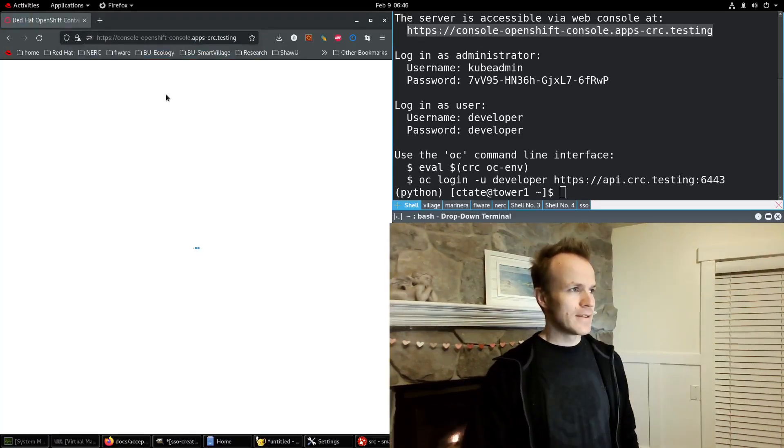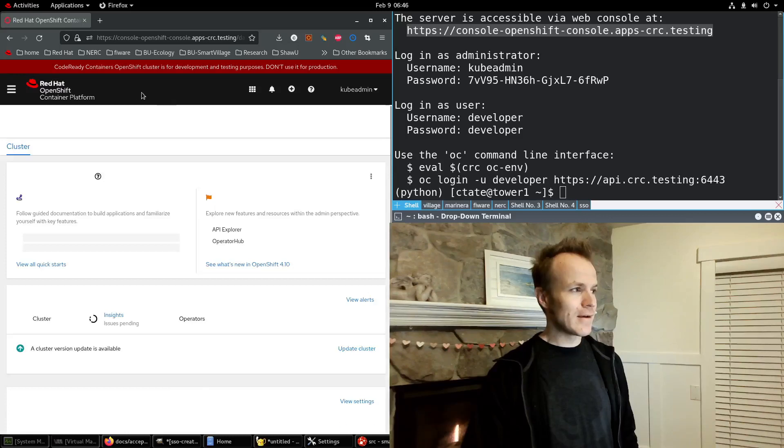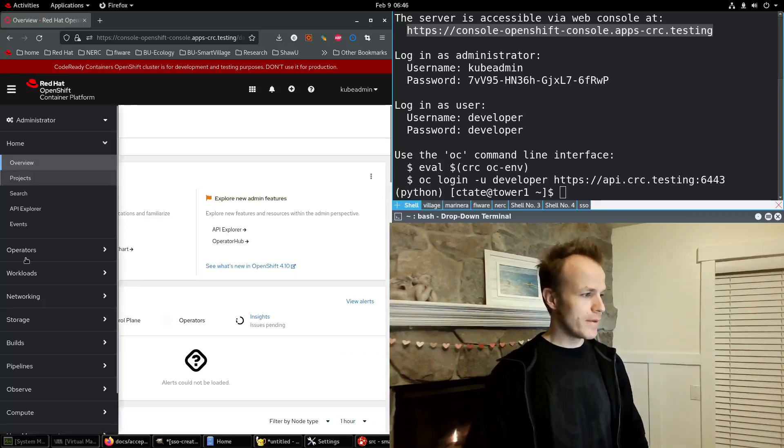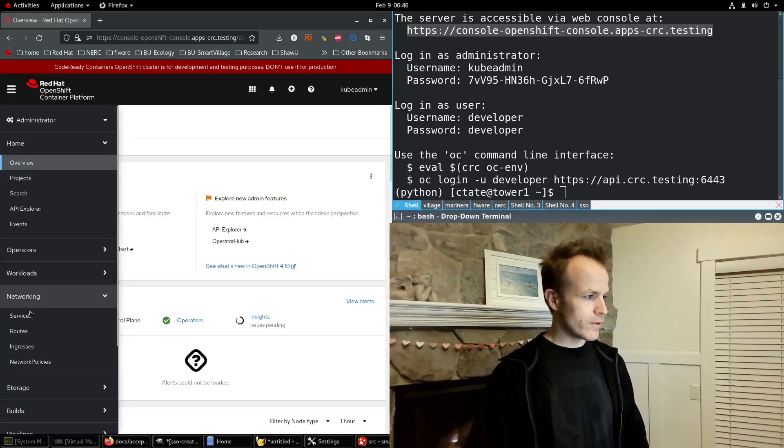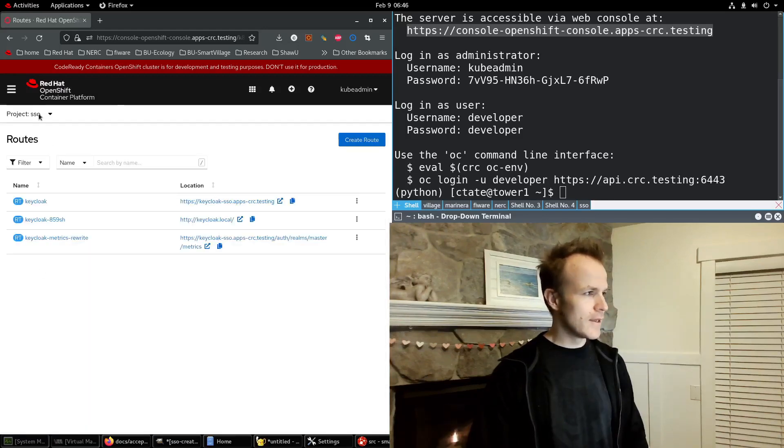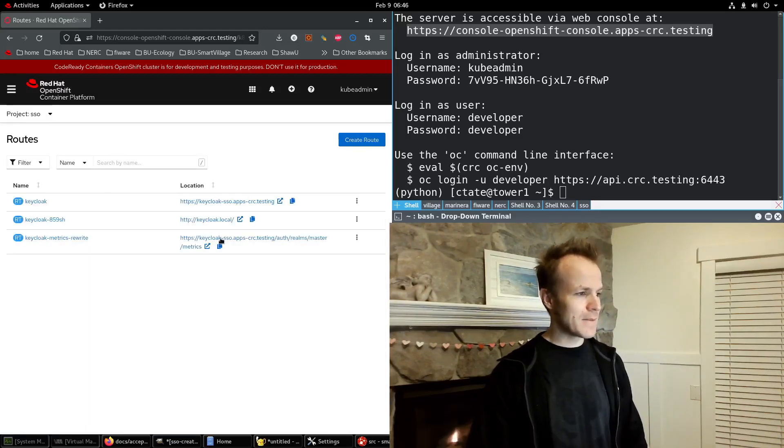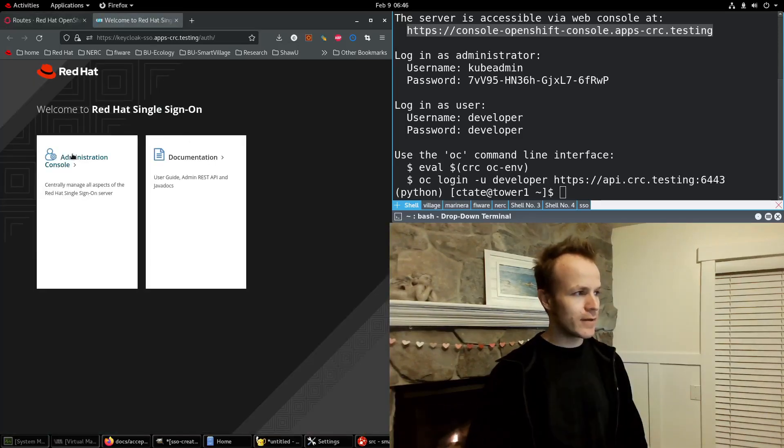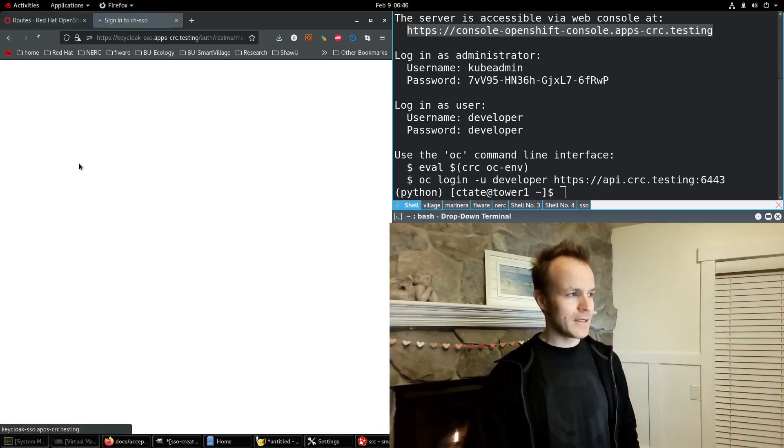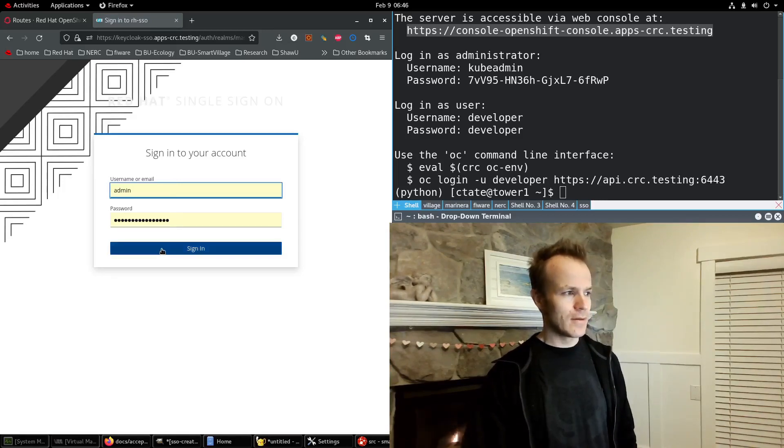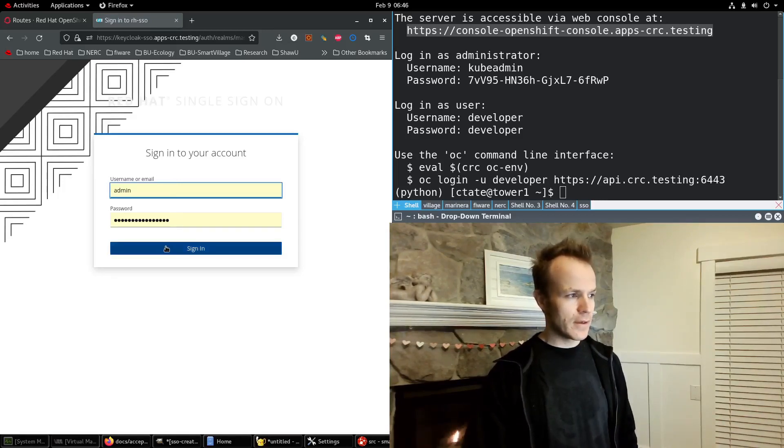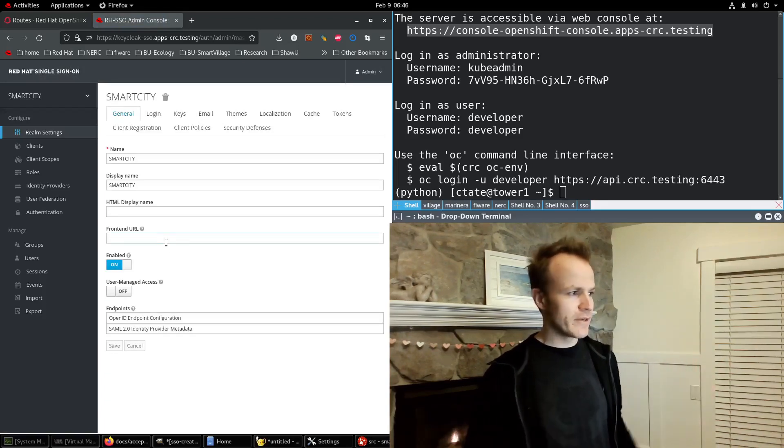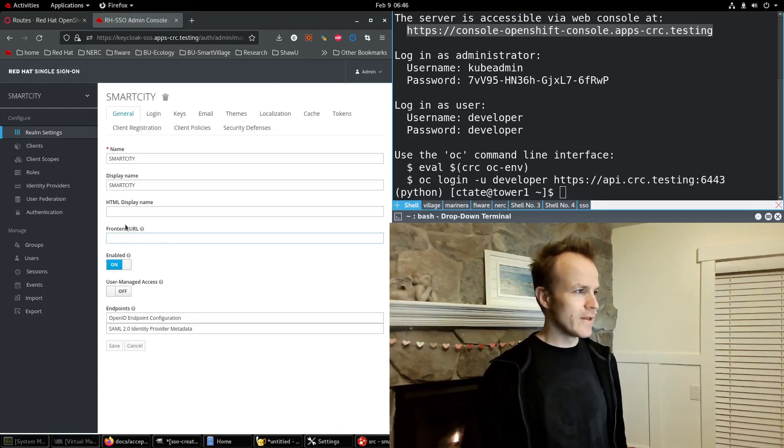Let's dive in there and look up the route for Red Hat Single Sign-On. I go to Networking, Routes, and make sure I'm in the SSO namespace, and here it is right here for Keycloak. I click on Administration Console and log in here. I show you more about this in previous videos.